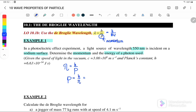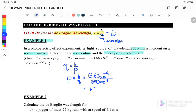We substitute h, the Planck constant, as 6.63 × 10⁻³⁴, and the wavelength is 550 nanometers. Therefore, the momentum of the photon is 1.21 × 10⁻²⁷. Since p equals mv, where m is mass and v is velocity, the unit for momentum is kg·m/s.